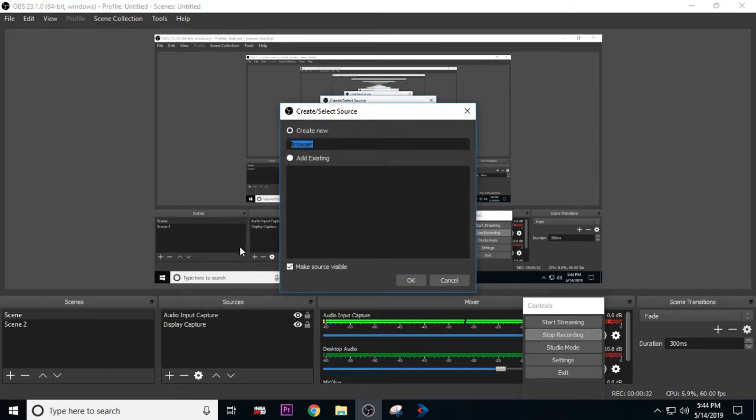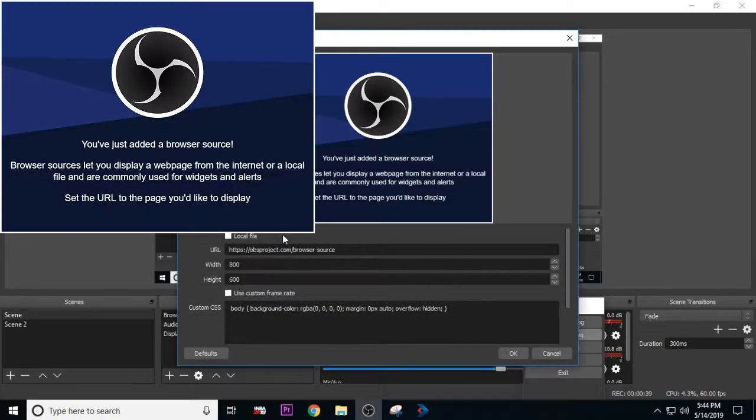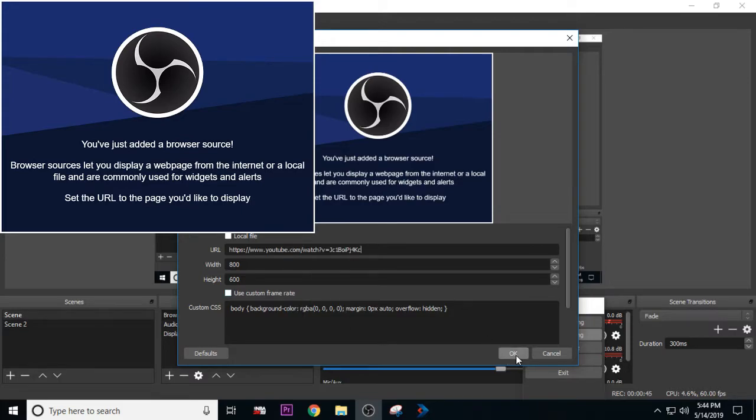on this: if you put a media source, you cannot pause the video, but if you add a browser source, you'll be able to pause the video. So pretty much you get rid of this, you don't have to worry about that. Just add a browser source and then you hit okay.